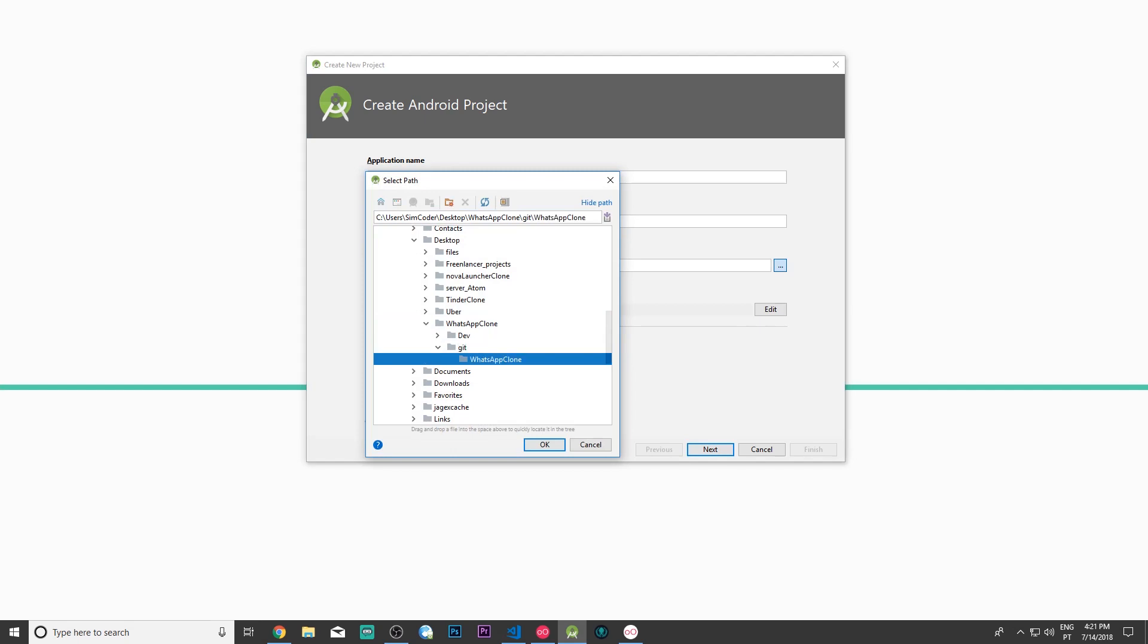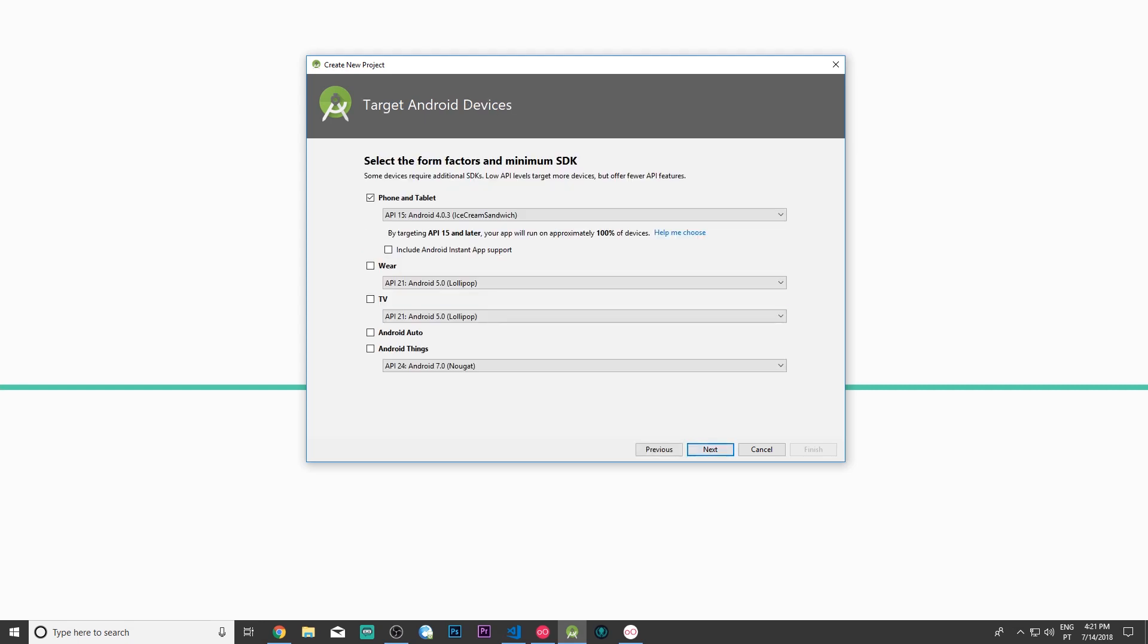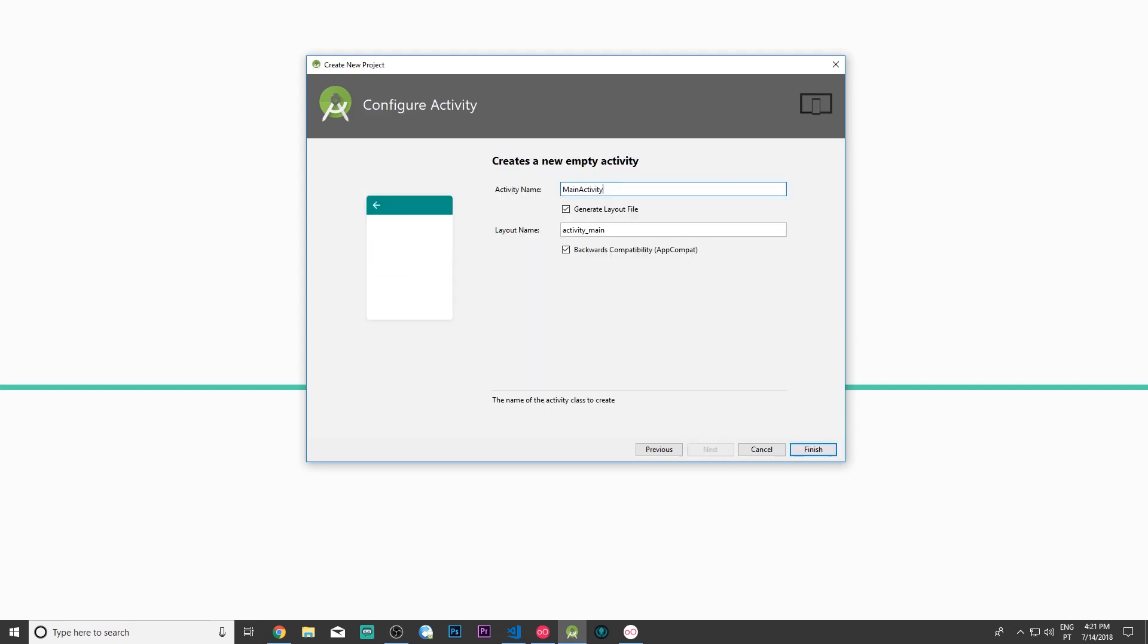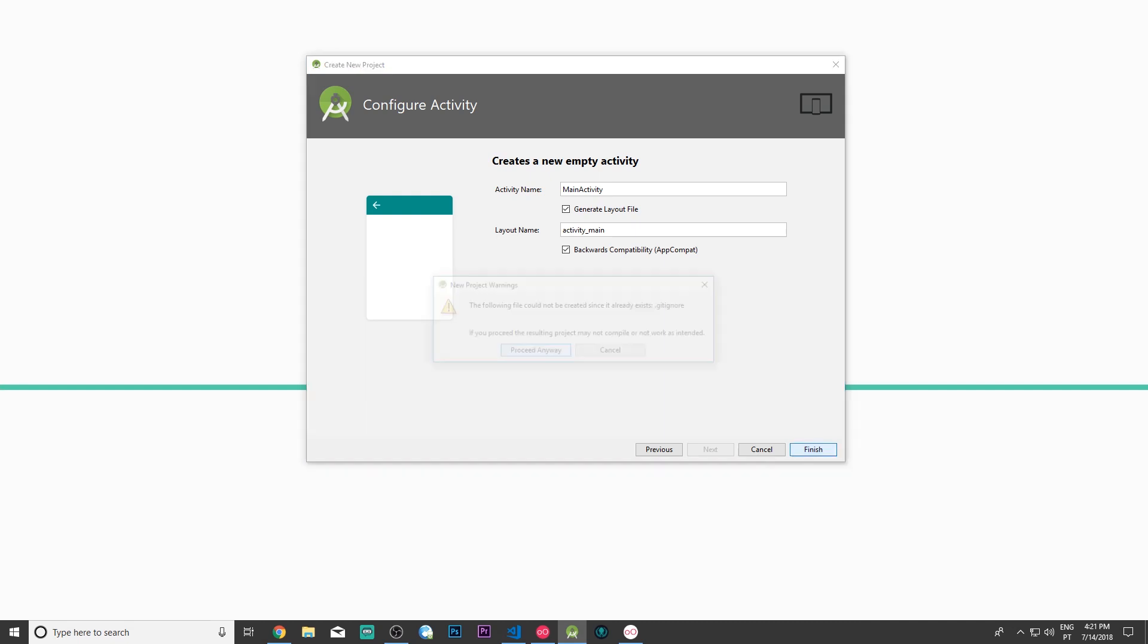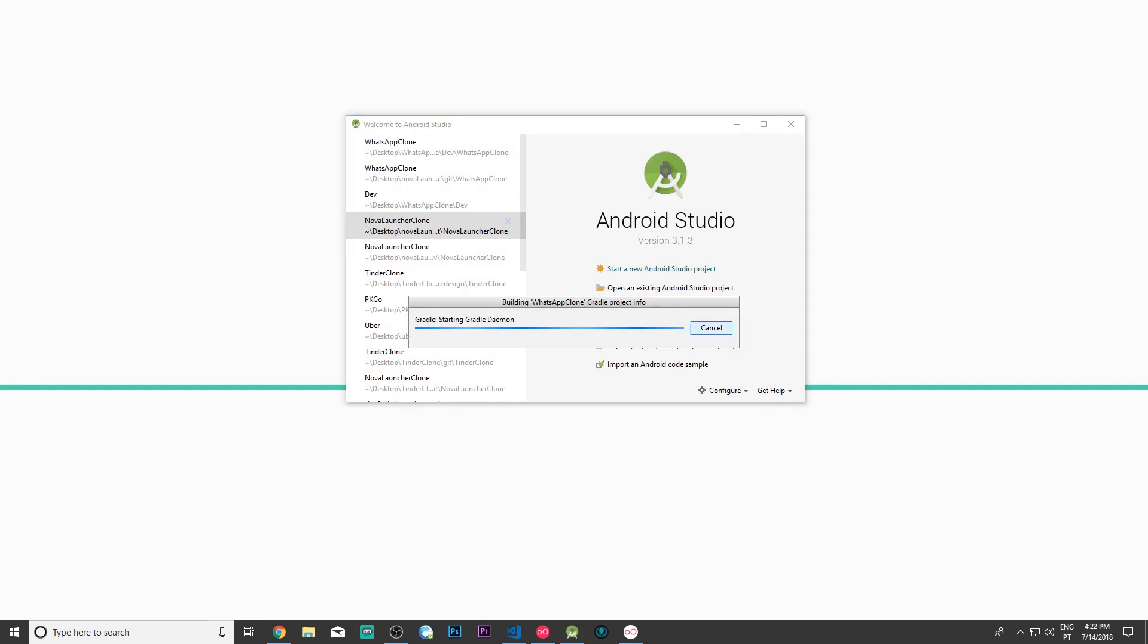And now we are going to choose API 15. It is a bit low but if we must, if we need to make it a more recent one then we will during the lessons. Click next. We are going to start with an empty activity and main activity. We simply want to start the project so we aren't going to bother with any of these at the moment. Let it build and I'll get back to you once it has finished.